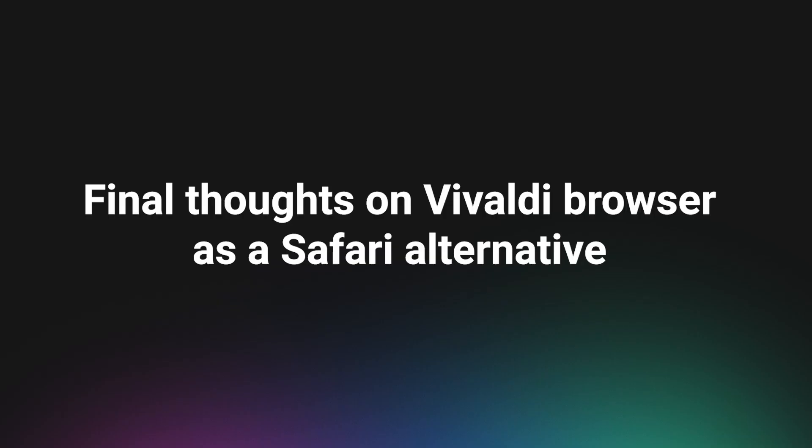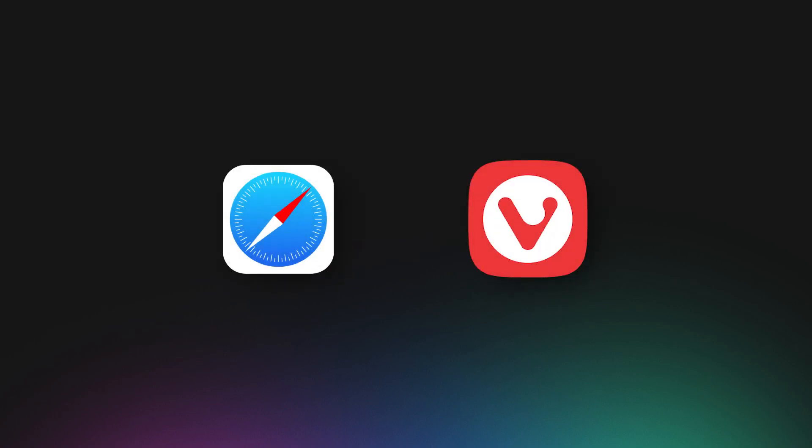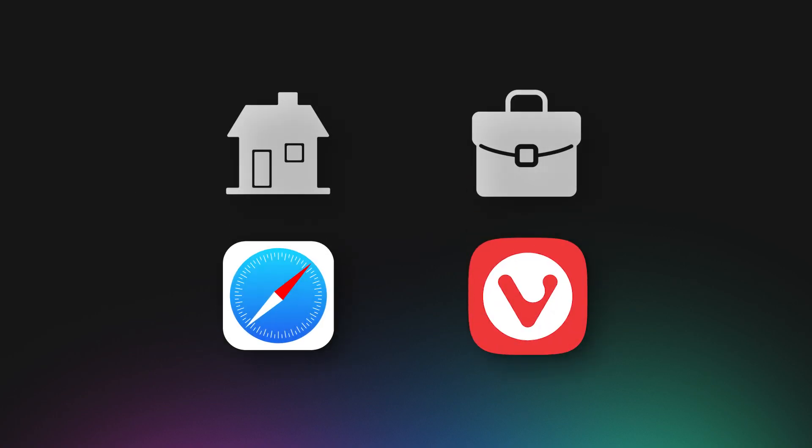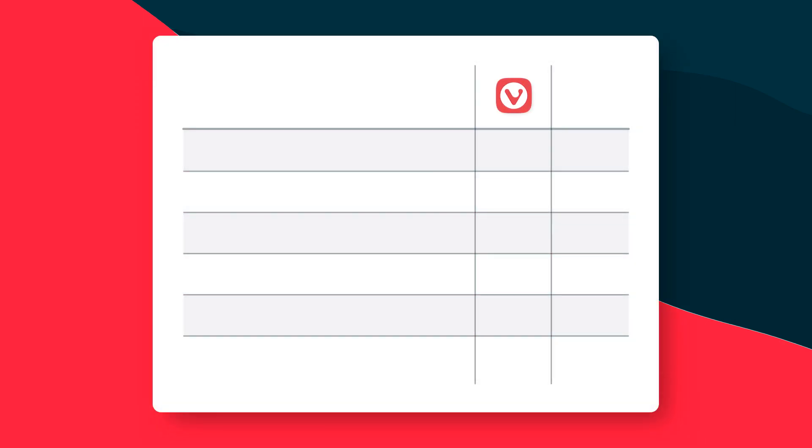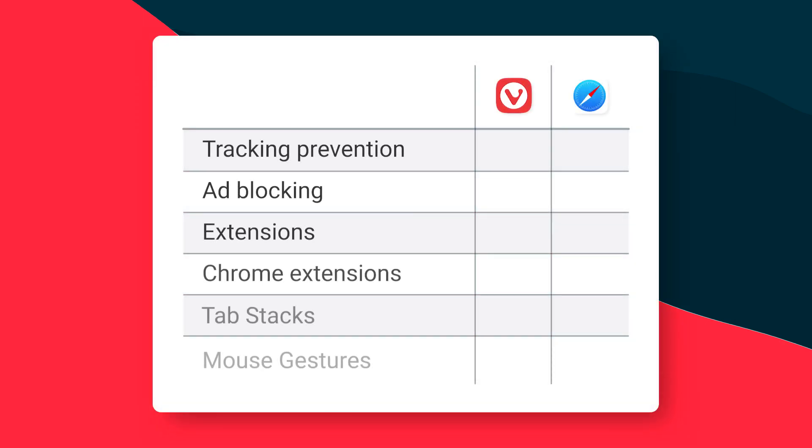Final thoughts on Vivaldi browser as a Safari alternative. A great way to use Vivaldi along with Safari is to keep your work in Vivaldi. When working from home, being able to contain all work communication in one app makes it easier to separate it from your private life. Having everything in one app makes drawing that line just a tiny bit easier. So with all of this, is it time to find a Safari alternative and replace Safari? The answer is no.